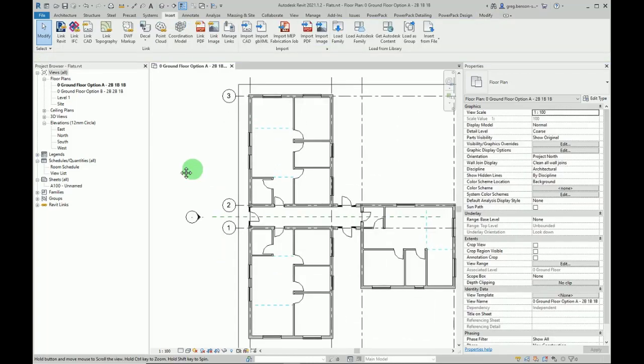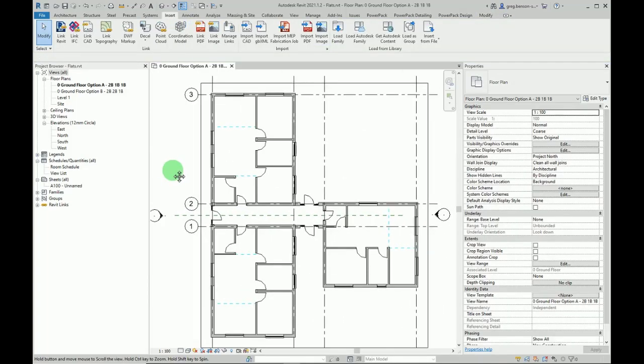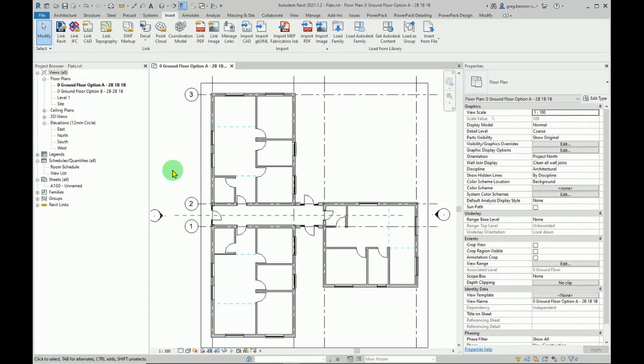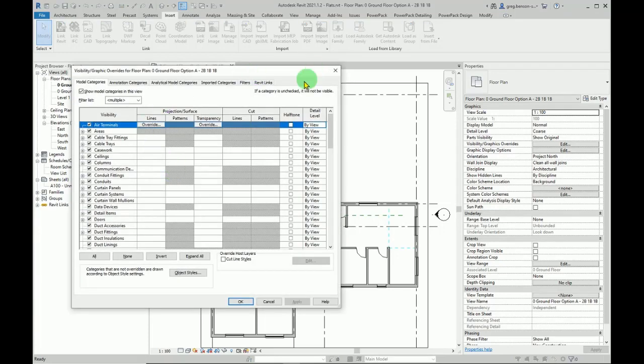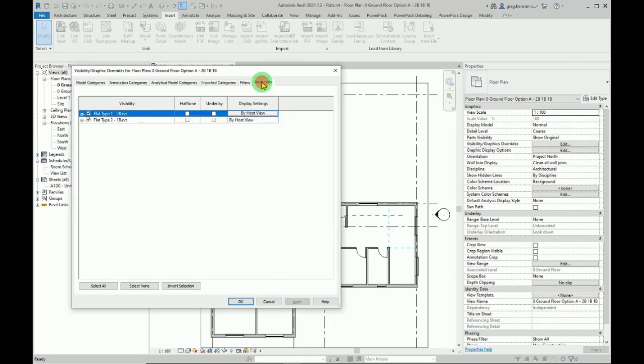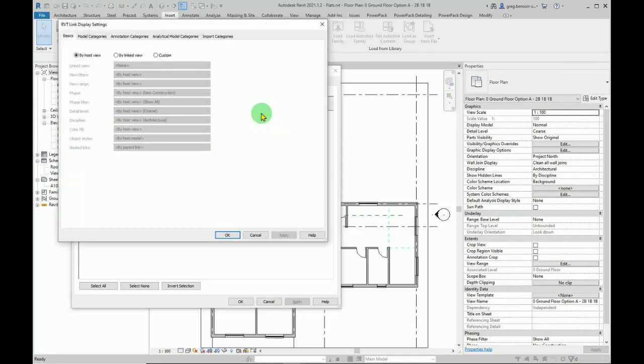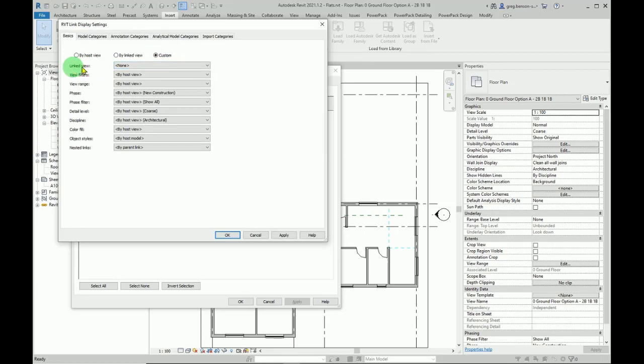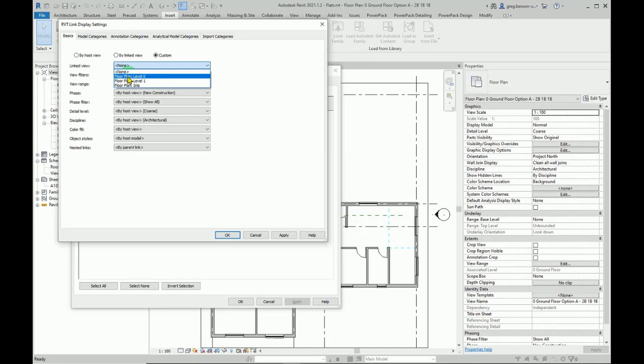Now there are room names available in here but they're not showing up, so it's going to be visibility graphics. A quick VG, open up the visibility graphics. We can go here to this tab, Revit links, and here we can see the two linked files. Where it says by host, you click on this button and we change it to custom.